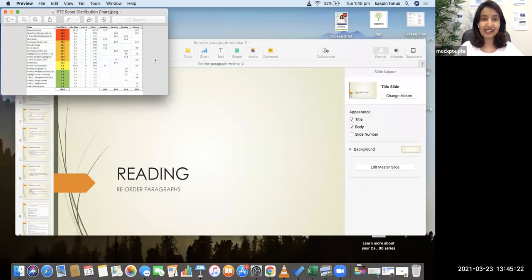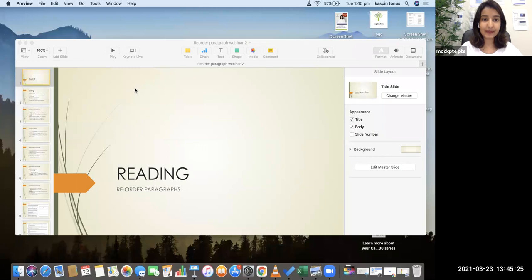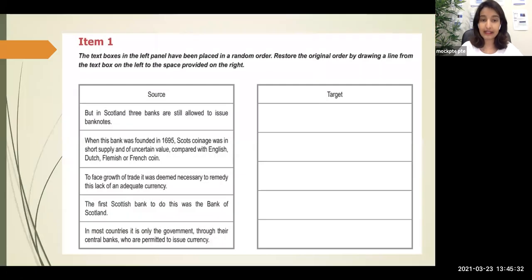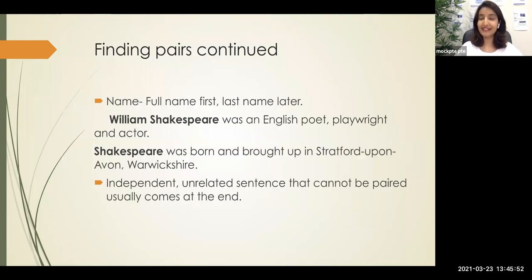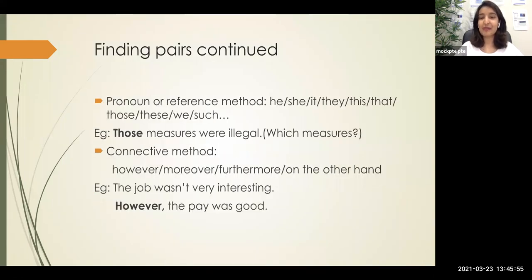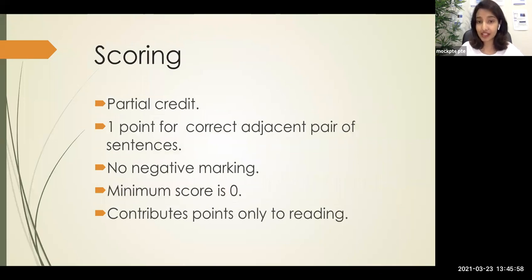Coming back to the task — here's a sample screenshot of what the question looks like in the exam. In this task, you will have four to five sentences on the left-hand side, and you have to drag and drop them on the right-hand side table in the correct order. The scoring for this is a bit complicated, because many people have a misunderstanding about it. Most people believe that if you put the first sentence in the first position you get one point, second sentence in second position you get one point — but that's not how the scoring works.